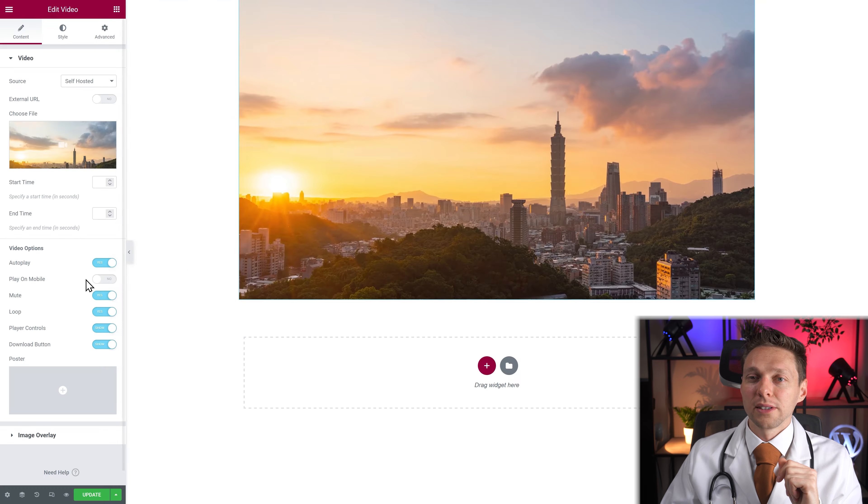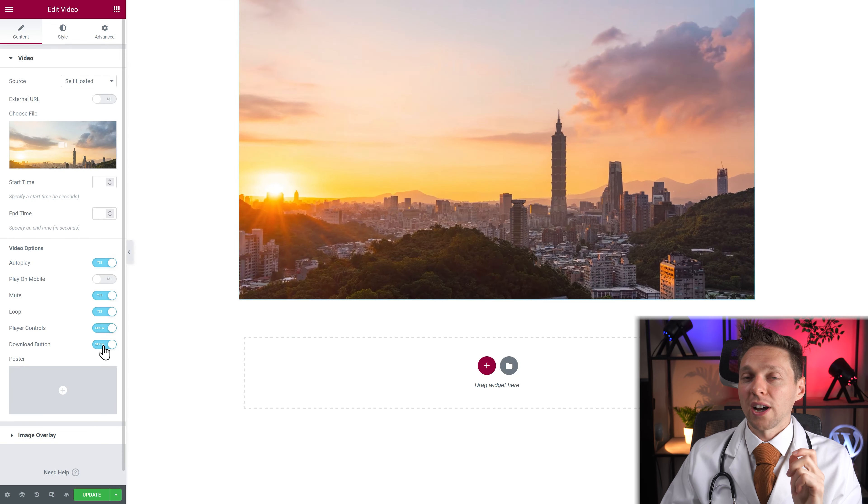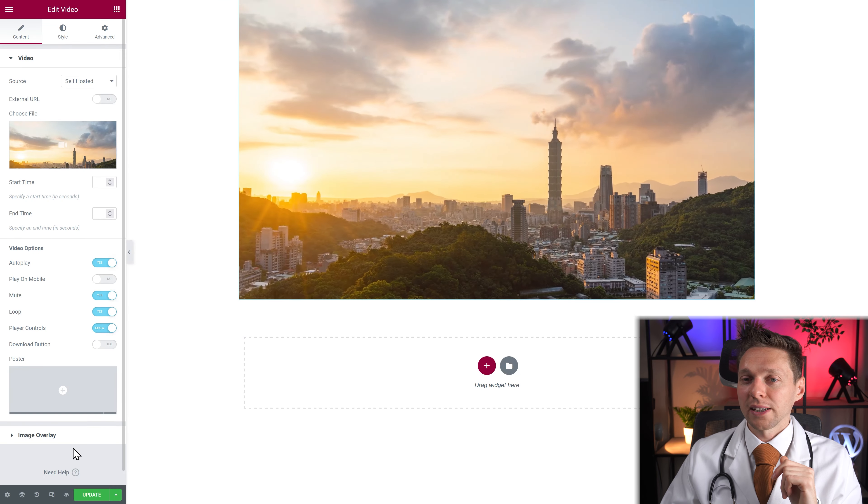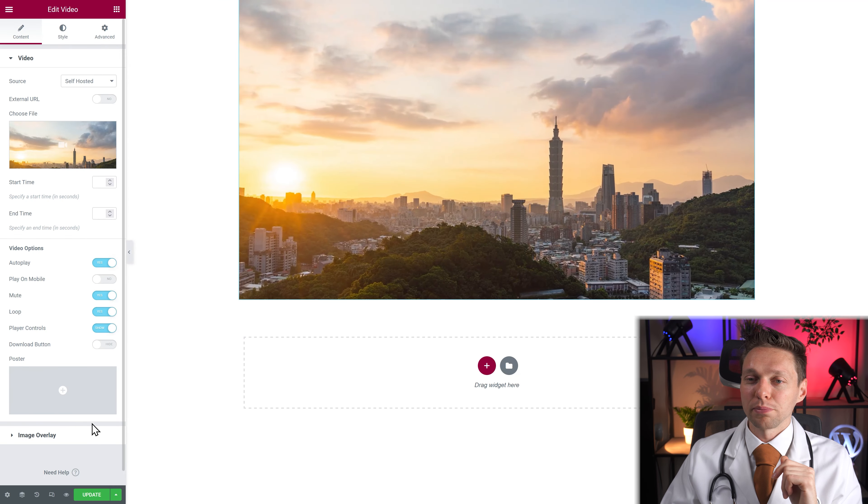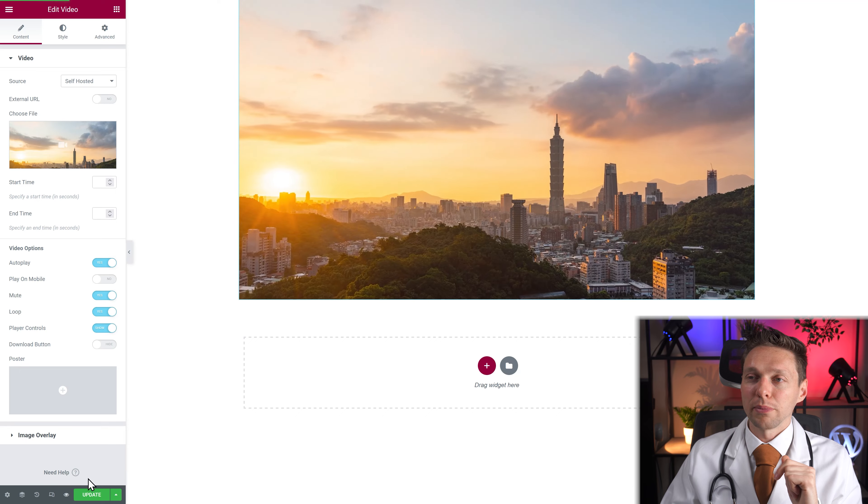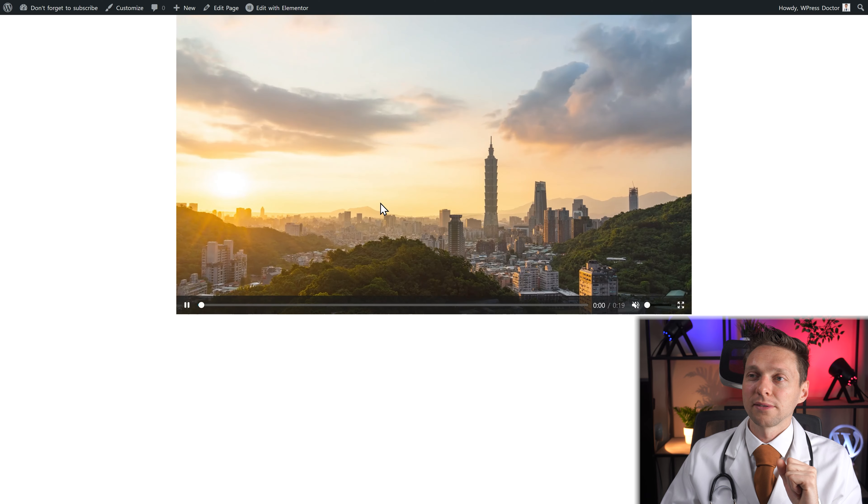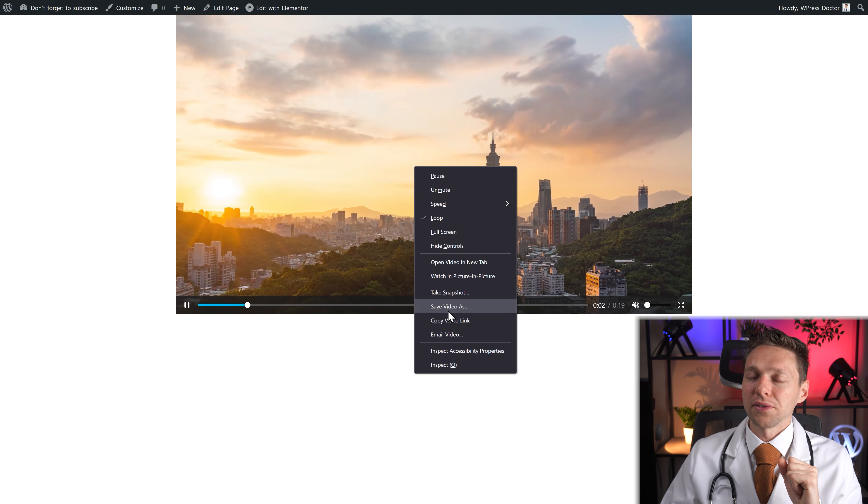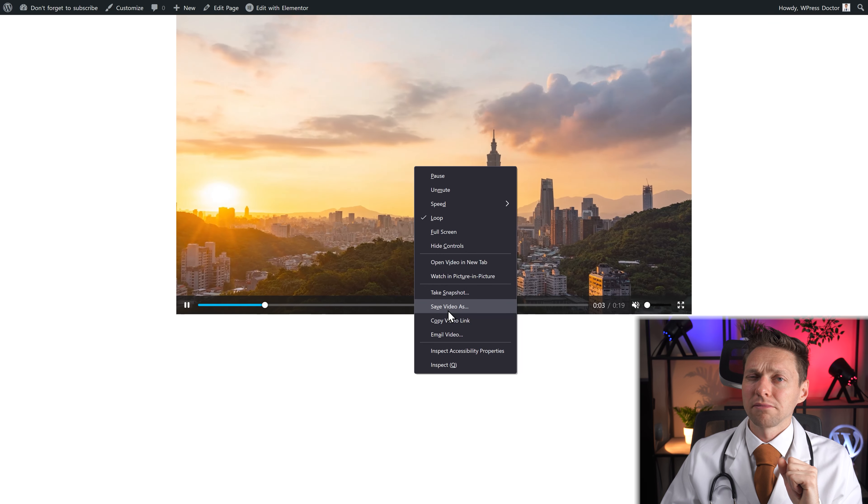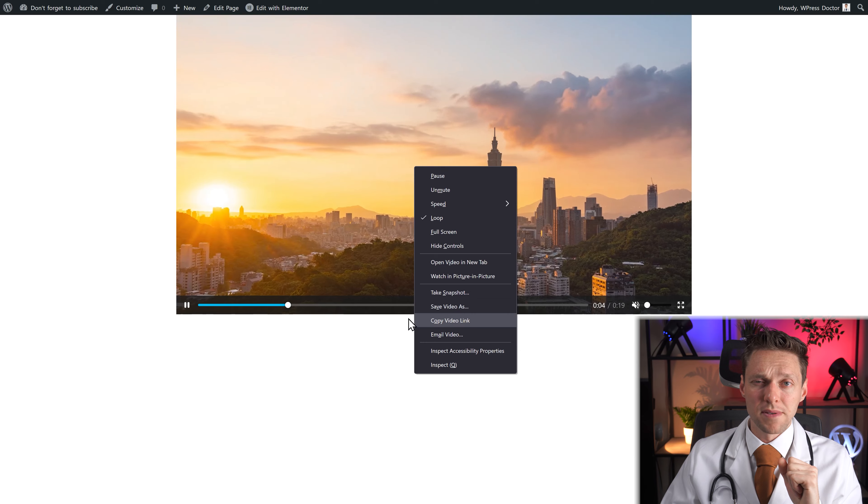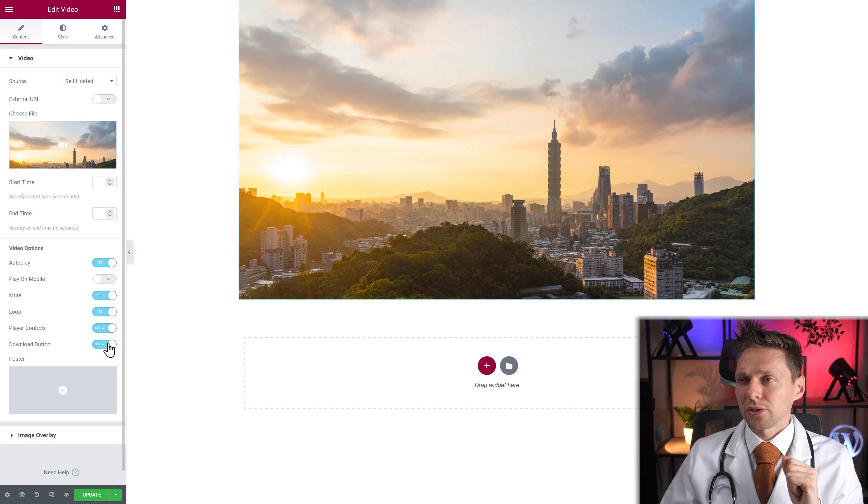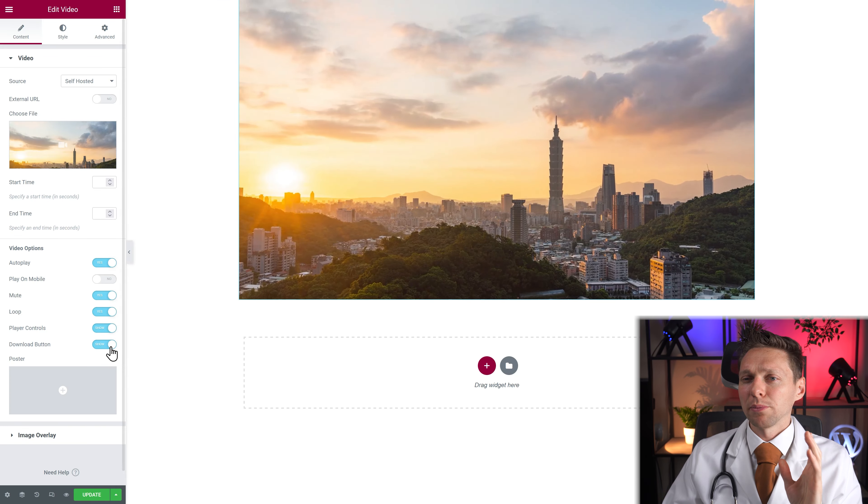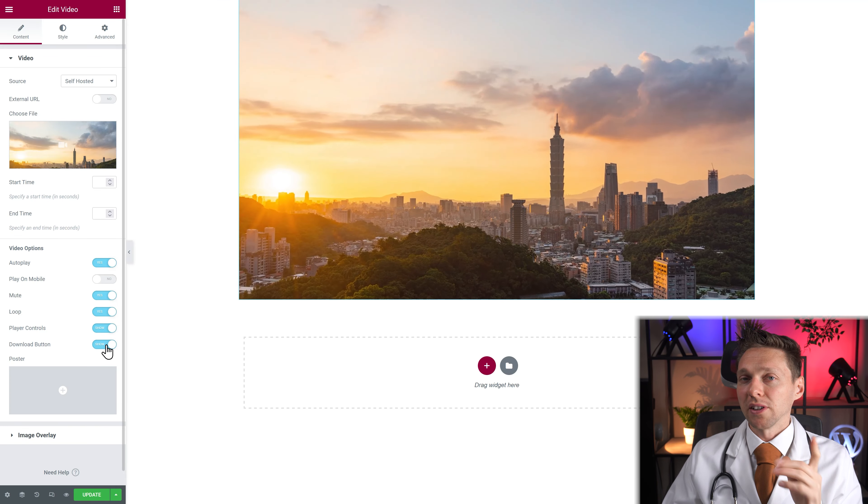However when I hide the download button and I'm going to preview my website. I can still save the video as. Hmm. So I'm not sure why this download button option is here.